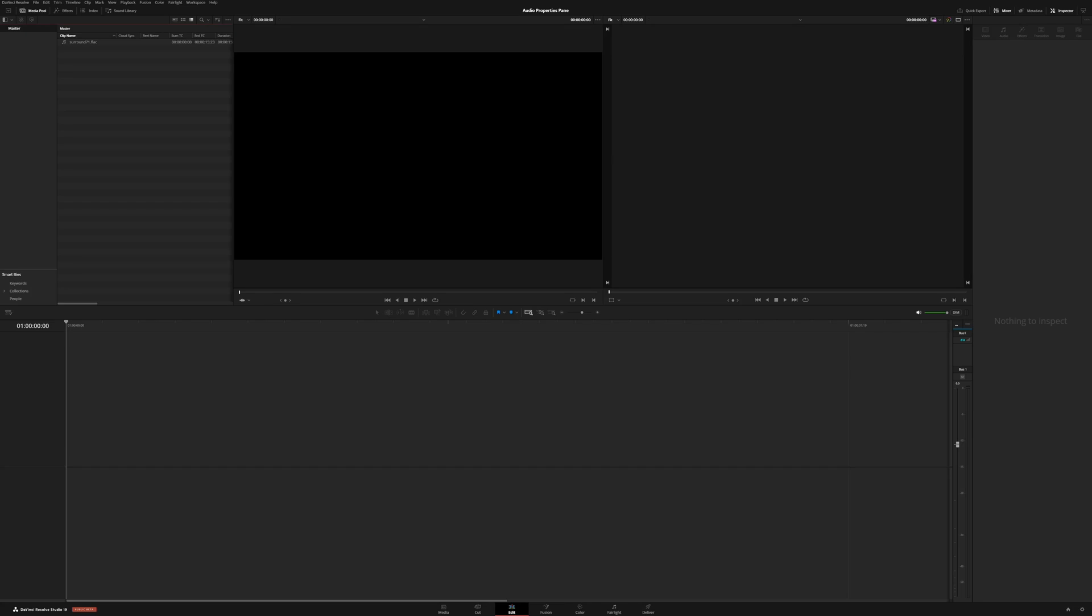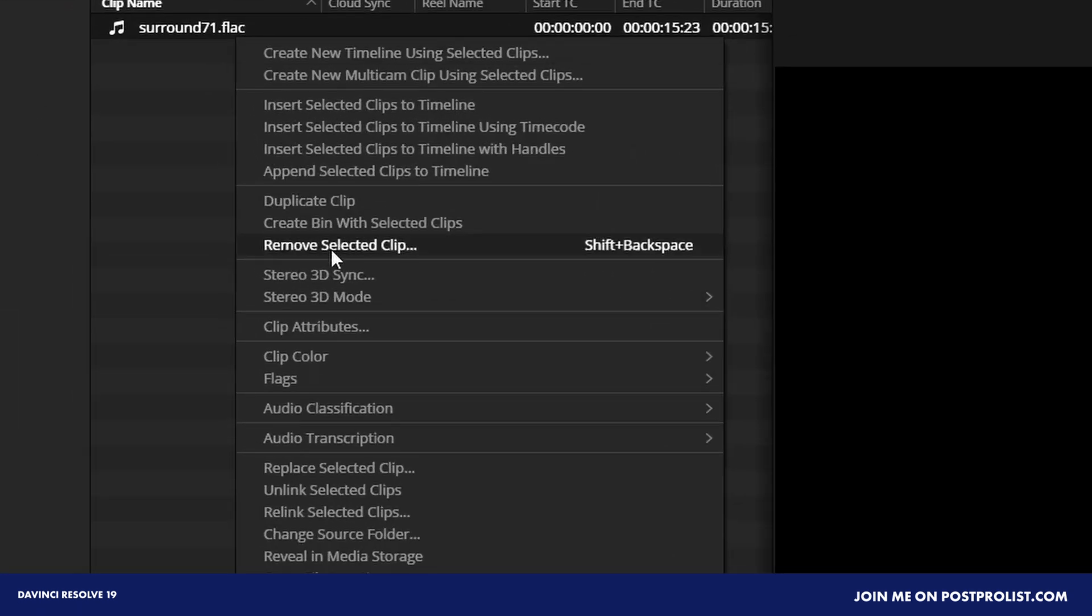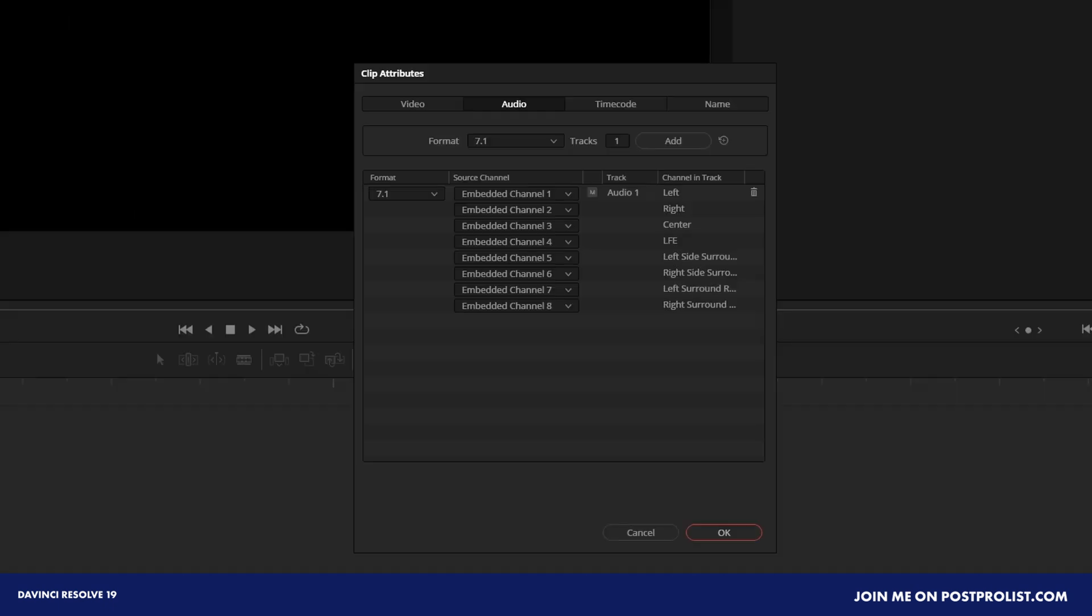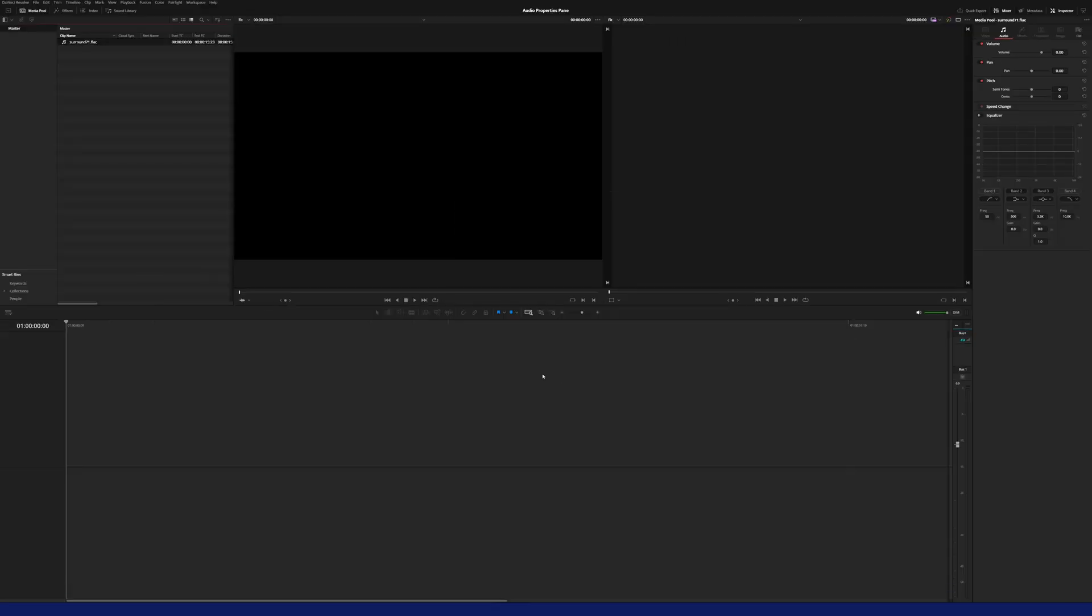The new audio property pane is a brand new addition to DaVinci Resolve 19. Previously, configurations for audio were just a text menu, as you can see here. But now we can visually represent each channel and different configurations. So let me quickly show you that new menu.